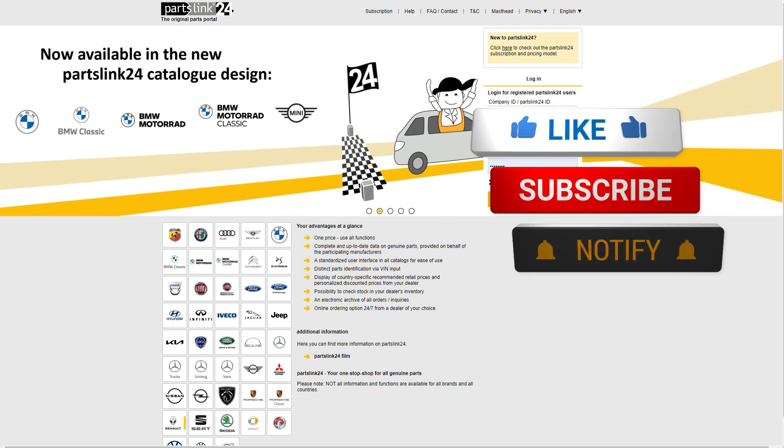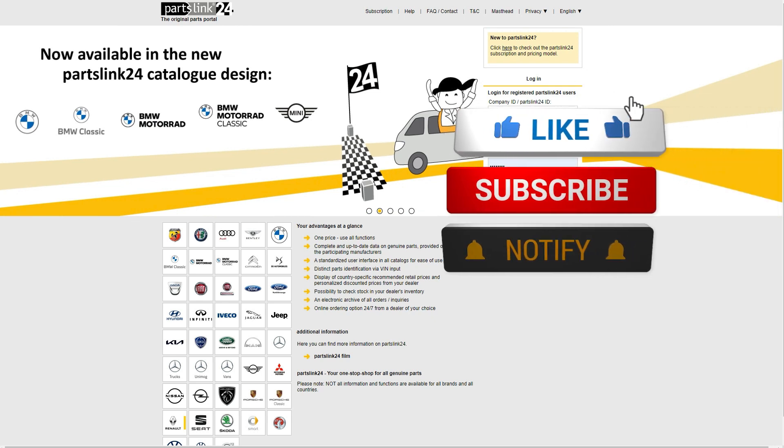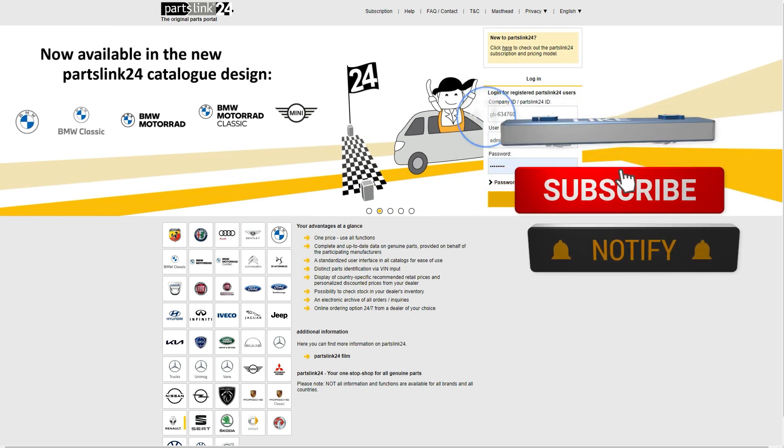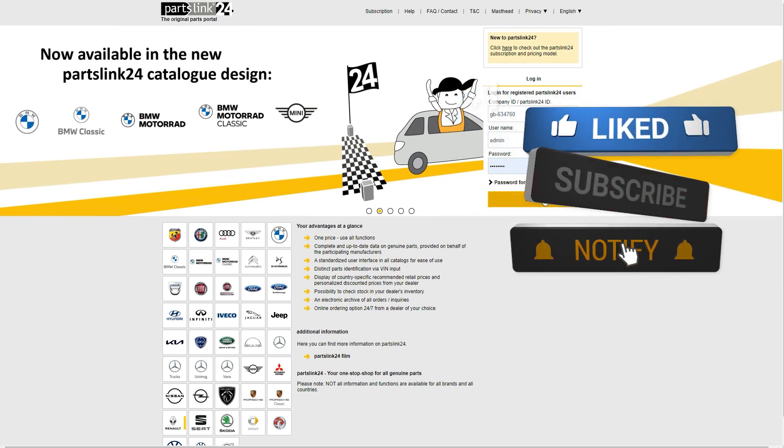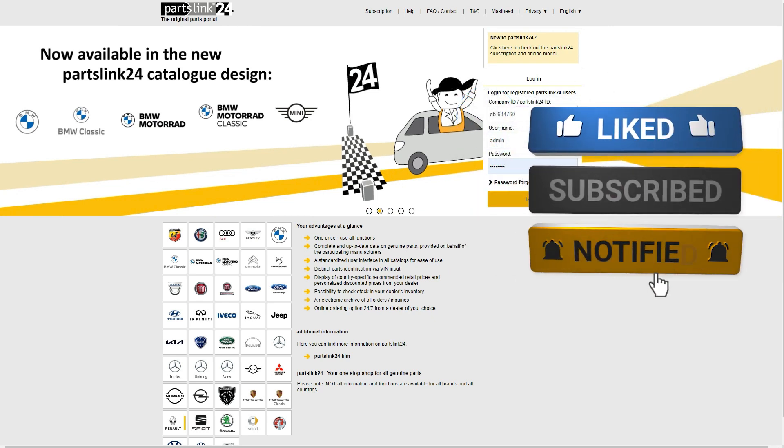If you could take a minute just to subscribe and hit the notification button to get up to date, that would be great.